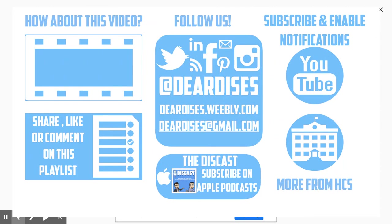Be sure to like, comment, or reply to one of our other videos, or share the playlist below. Subscribe to our channel and enable notifications so that you don't miss out on the next episode. Don't forget to check out our other resources and see what else is going on in Horry County Schools. Be sure to follow Dear Dis's on social media or contact us via email or for more on our blog. Thanks for watching.